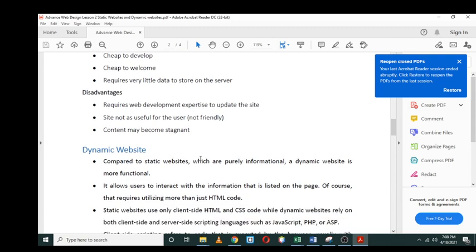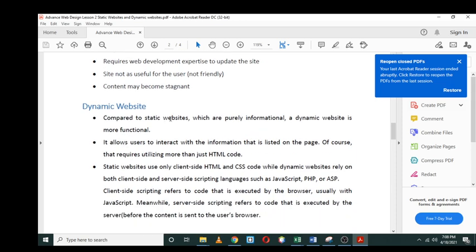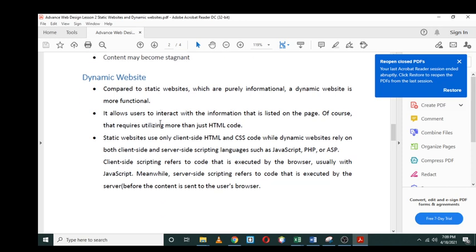Let's look at the dynamic website. Compared to the static website which is purely informational, a dynamic website is more functional, meaning there's quite a lot of different functionalities. It allows users to interact with the information that is listed on the page.